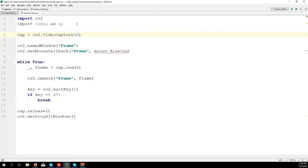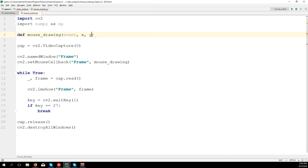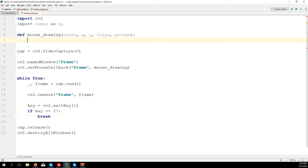Now we need to create the function at the beginning. Define 'mouse_drawing' and you need to pass a few parameters: 'event', 'x' and 'y' (which is the position where the mouse is on the screen when the function is called), and then 'flags' and 'params' which we're not going to use. Let's see how it works by printing the event.